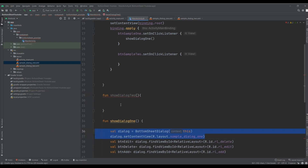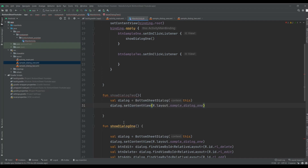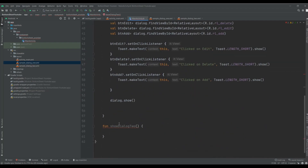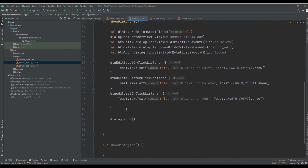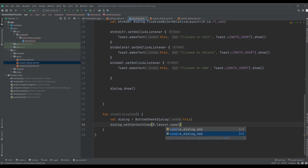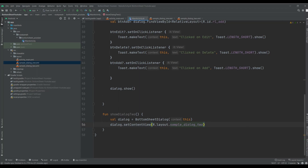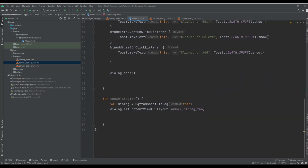I just need this one. I got an error because I had created it before — sorry, I forgot that. Here we have it, and here we just need to change our layout to sample number two. We can also add something like that — it's for the close button.